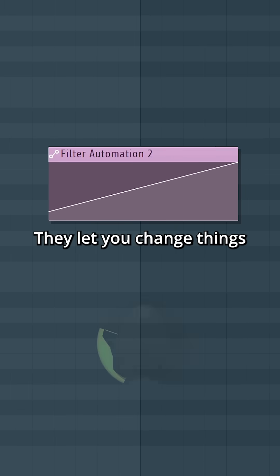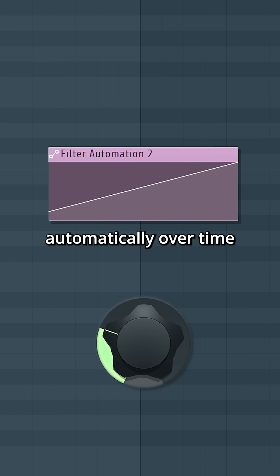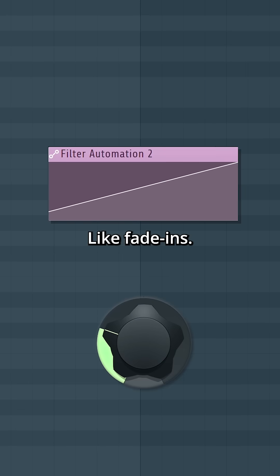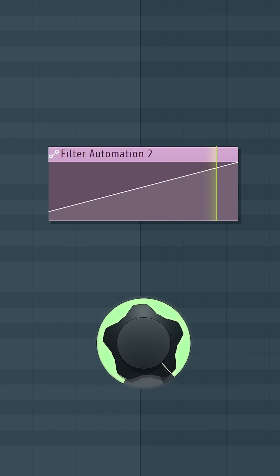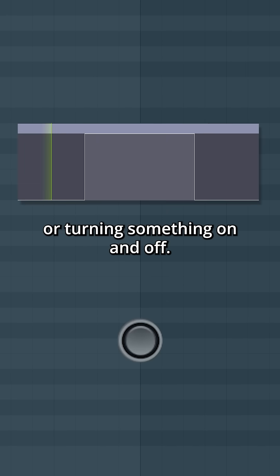Automations. They let you change things automatically over time, like fade-ins, or turning something on and off.